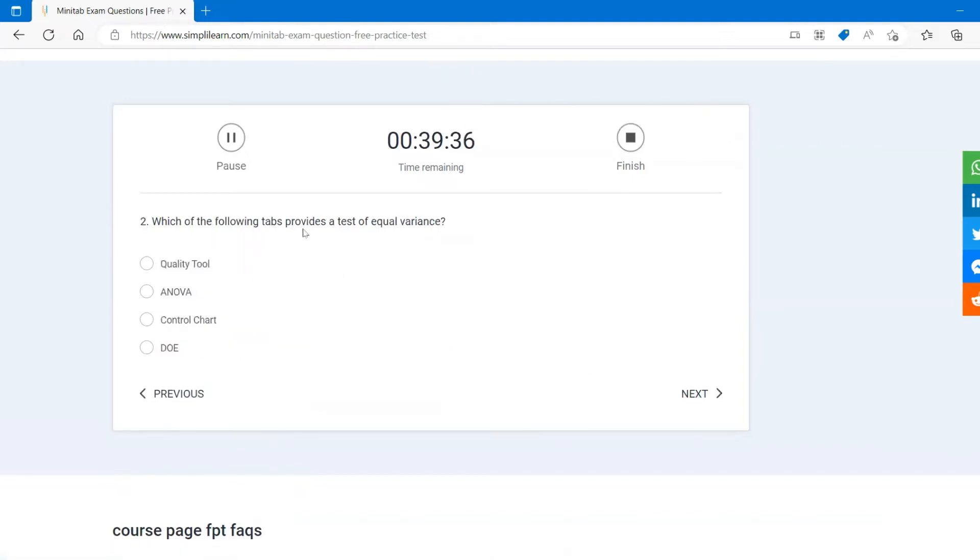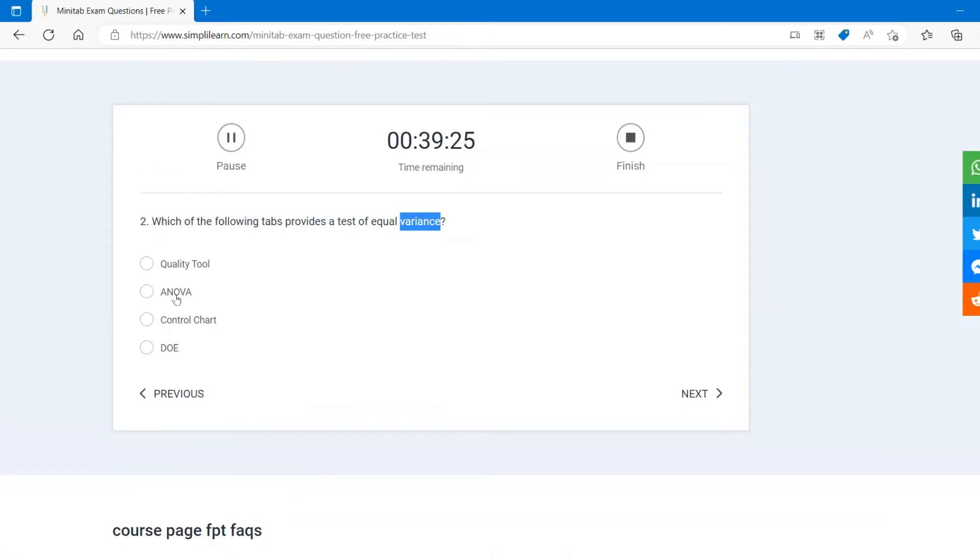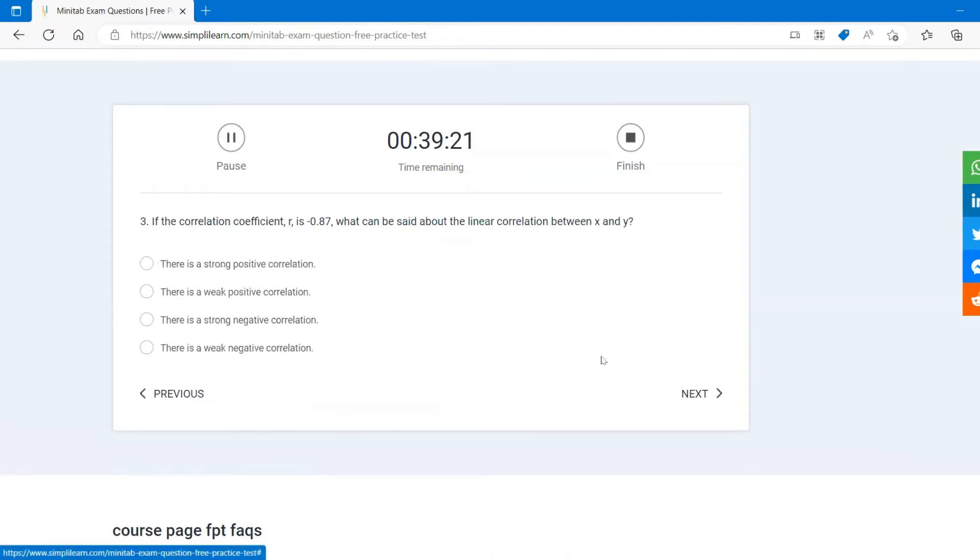Which of the following tabs provide a test of equal variance? So when you want to know the variance, ANOVA, analysis of variance is the best tool. Let's go to the third question.